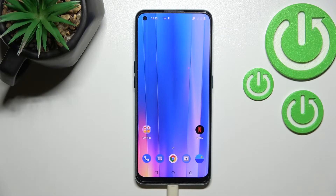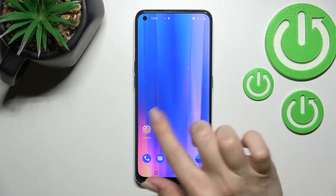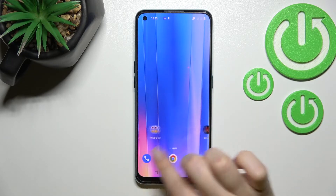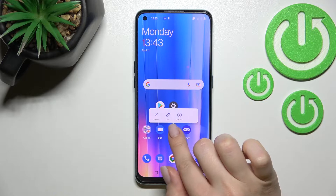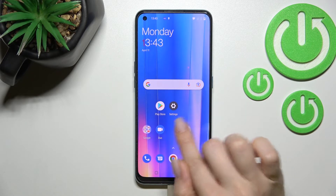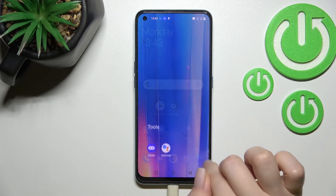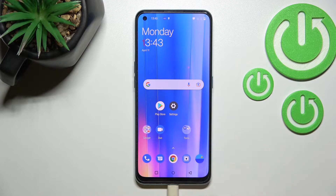Welcome to the Inverted Mi OnePlus Nord CE2. I'll show you how to create home screen folders on this device. First, hold for a while on an application and drag it onto another one. By this way, you can see that we just successfully created a new home screen folder.